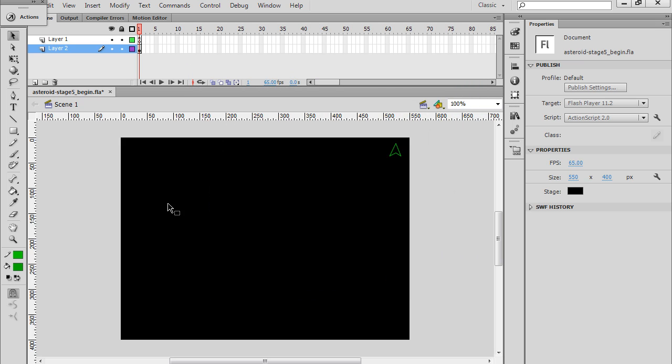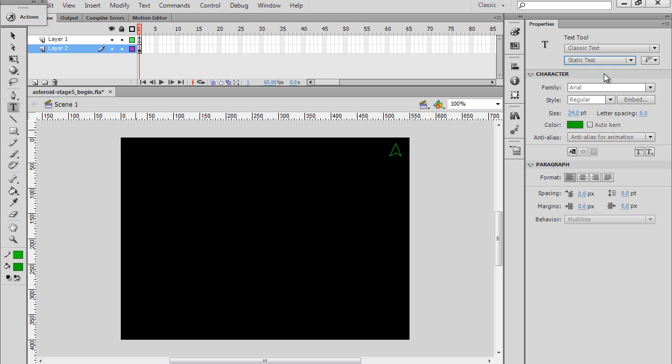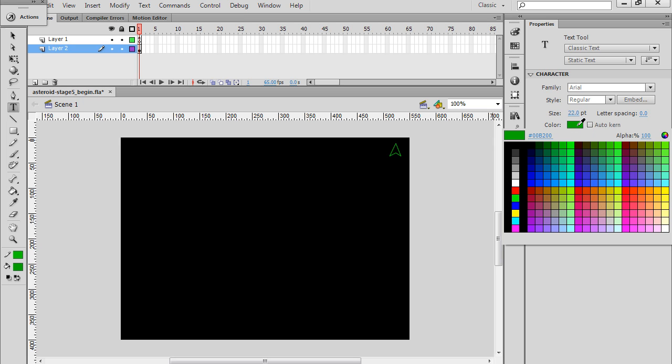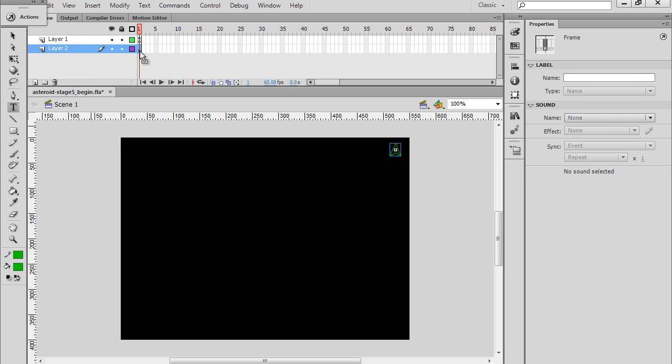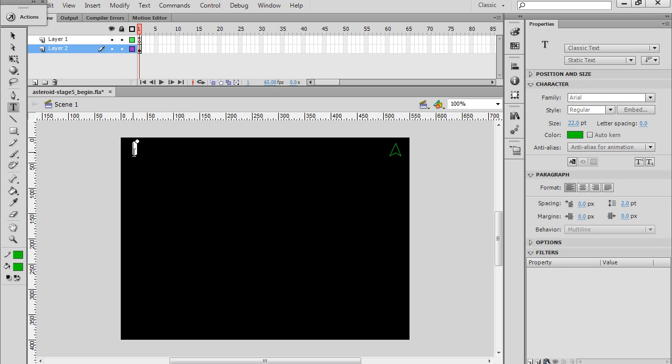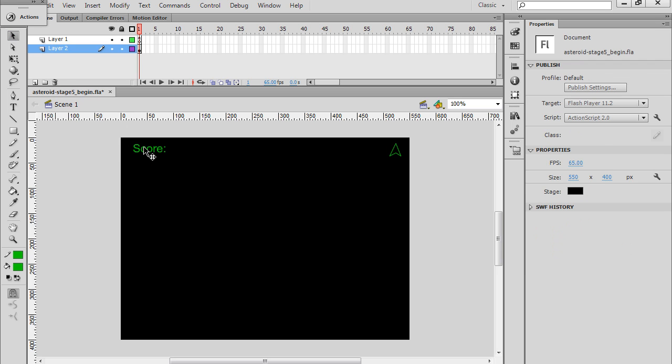To do that, I'm going to get my text tool and make sure that it's set to static text. I've got an Arial font here, I'm going to take it down to size 22. I've got to pick the color - I like this green color that we've been using. I'll click on the stage. Notice I'm on layer 2 where I have my graphics, not layer 1 where the code is. And I'll just type score, and then a colon. There it is.